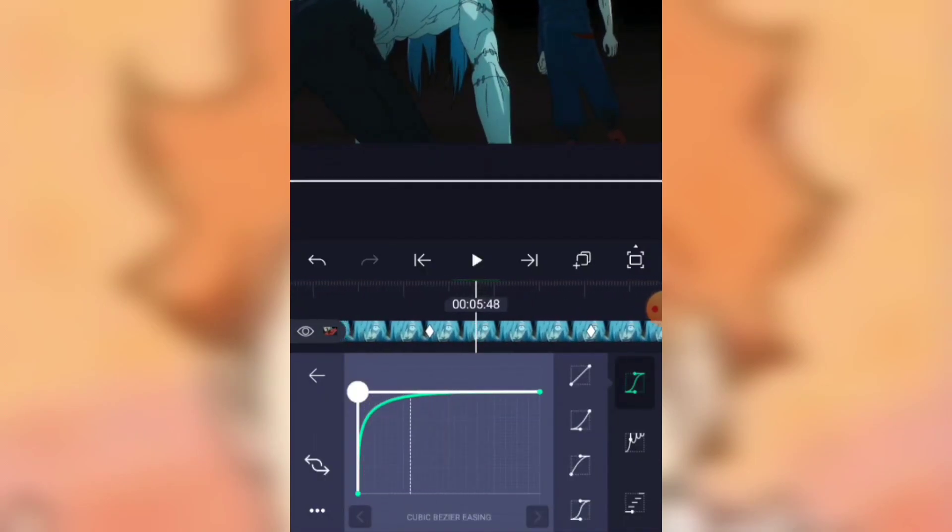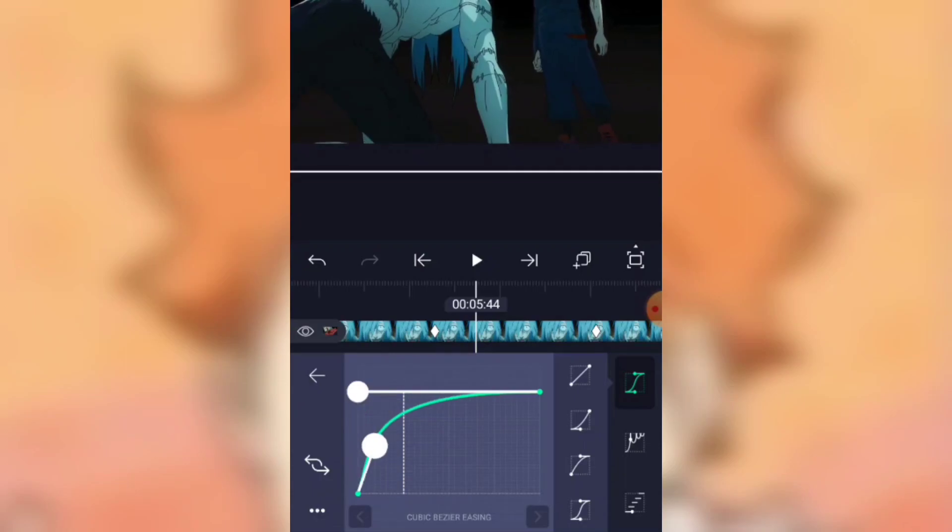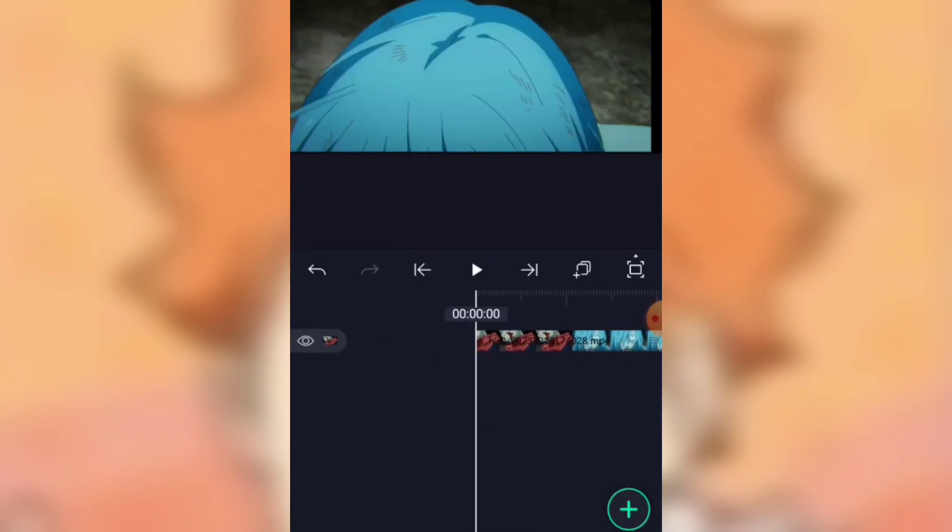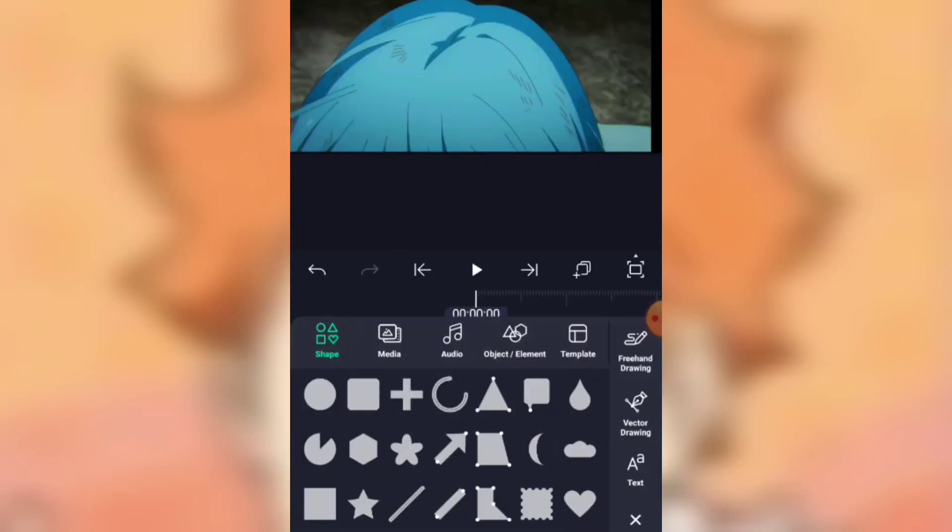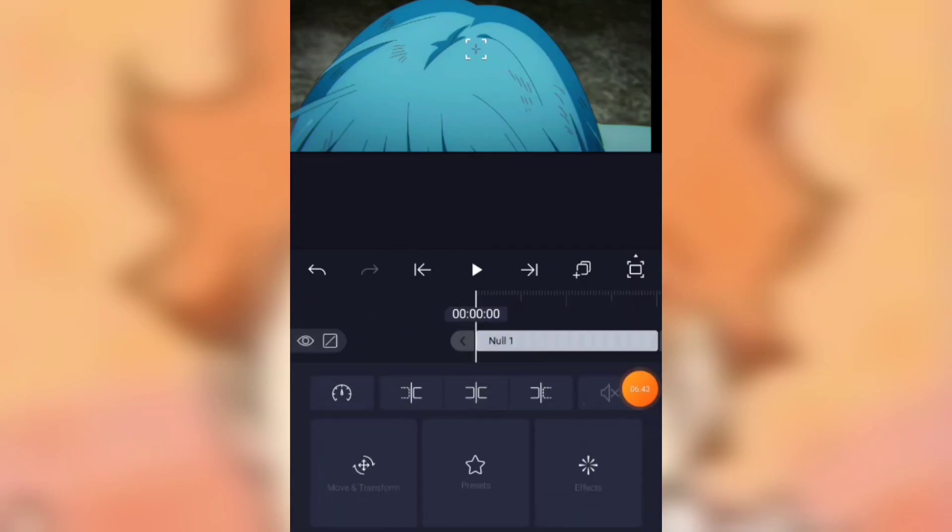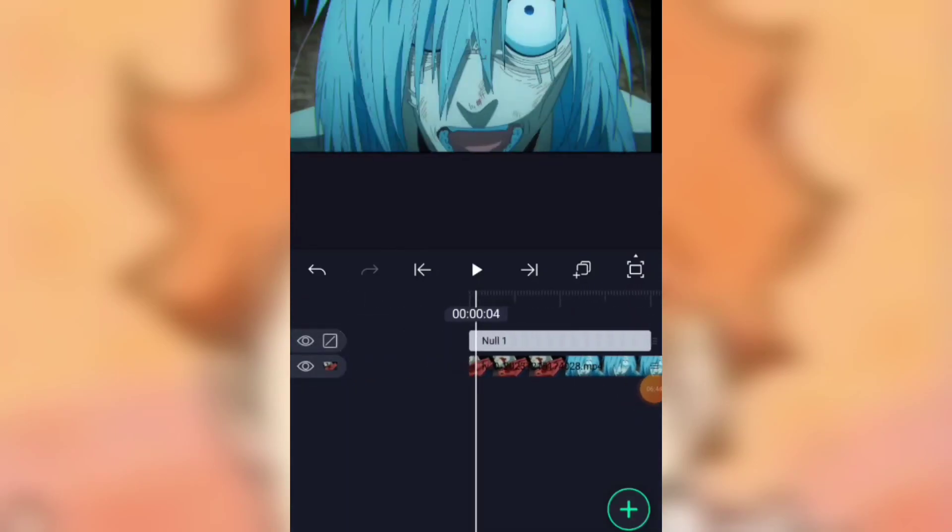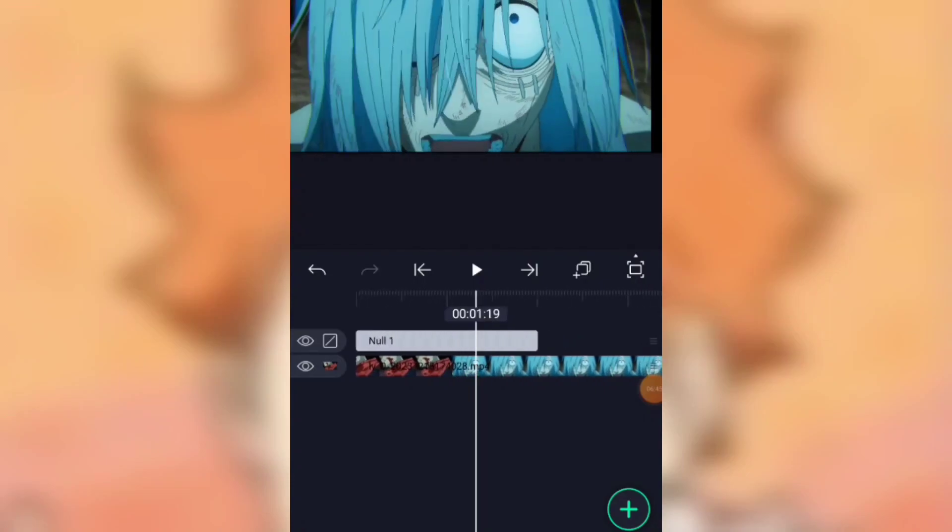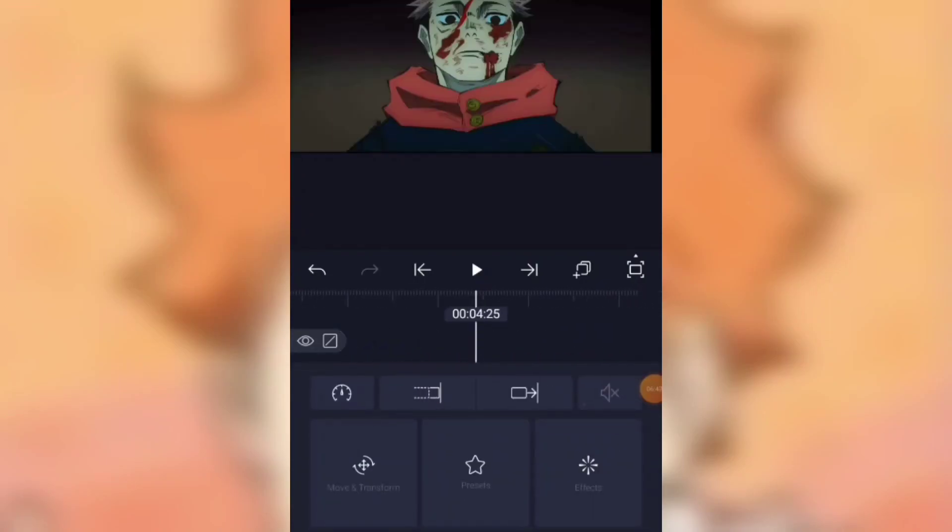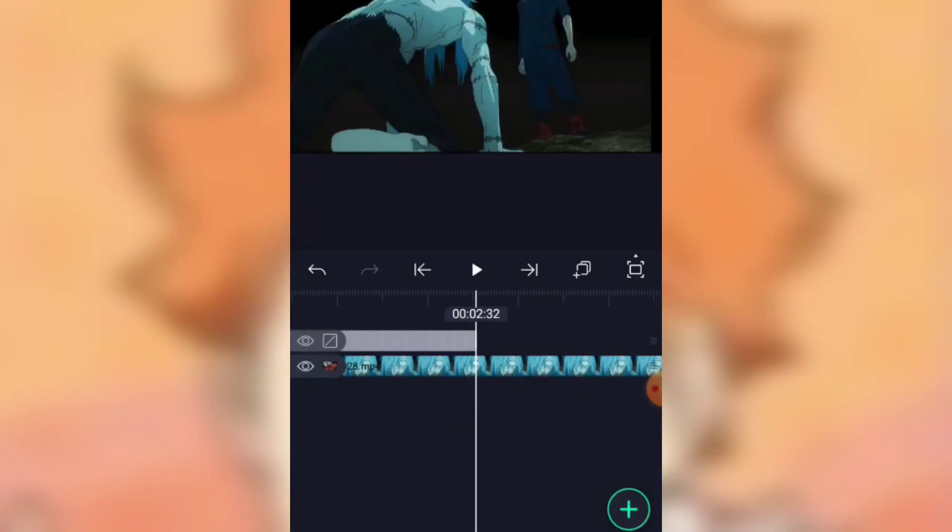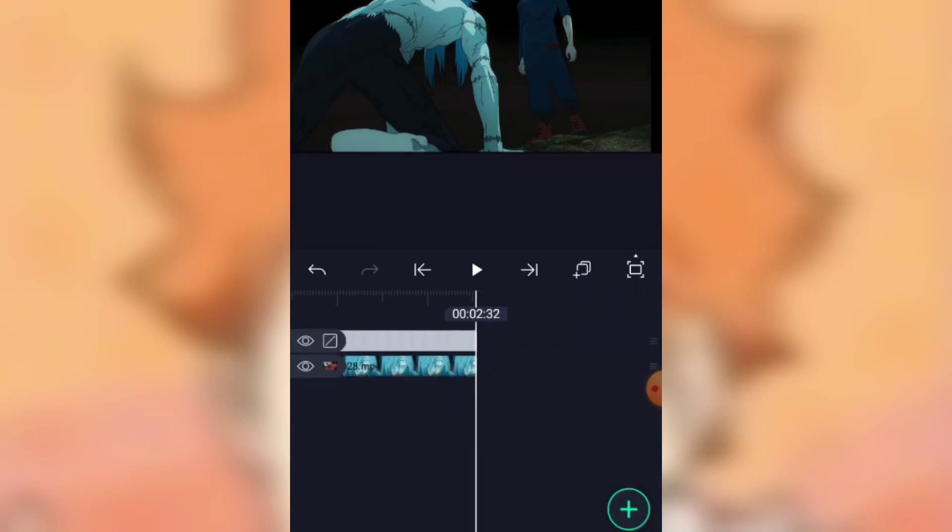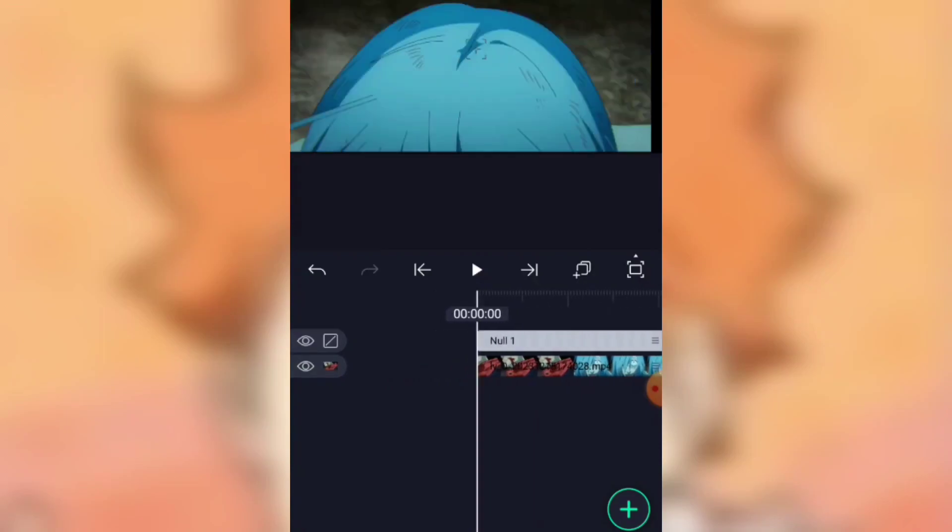Now I'll teach you how to add a null layer. Just click on this plus icon, then go to the object and element here, and you will get this null option. Just click on this and you will get a null layer. What is the work of this null layer? With the help of null layer, we can link it with one or many clips and add transition to null layer. So whatever transitions are added to null layer will be reflected to the linked clips.